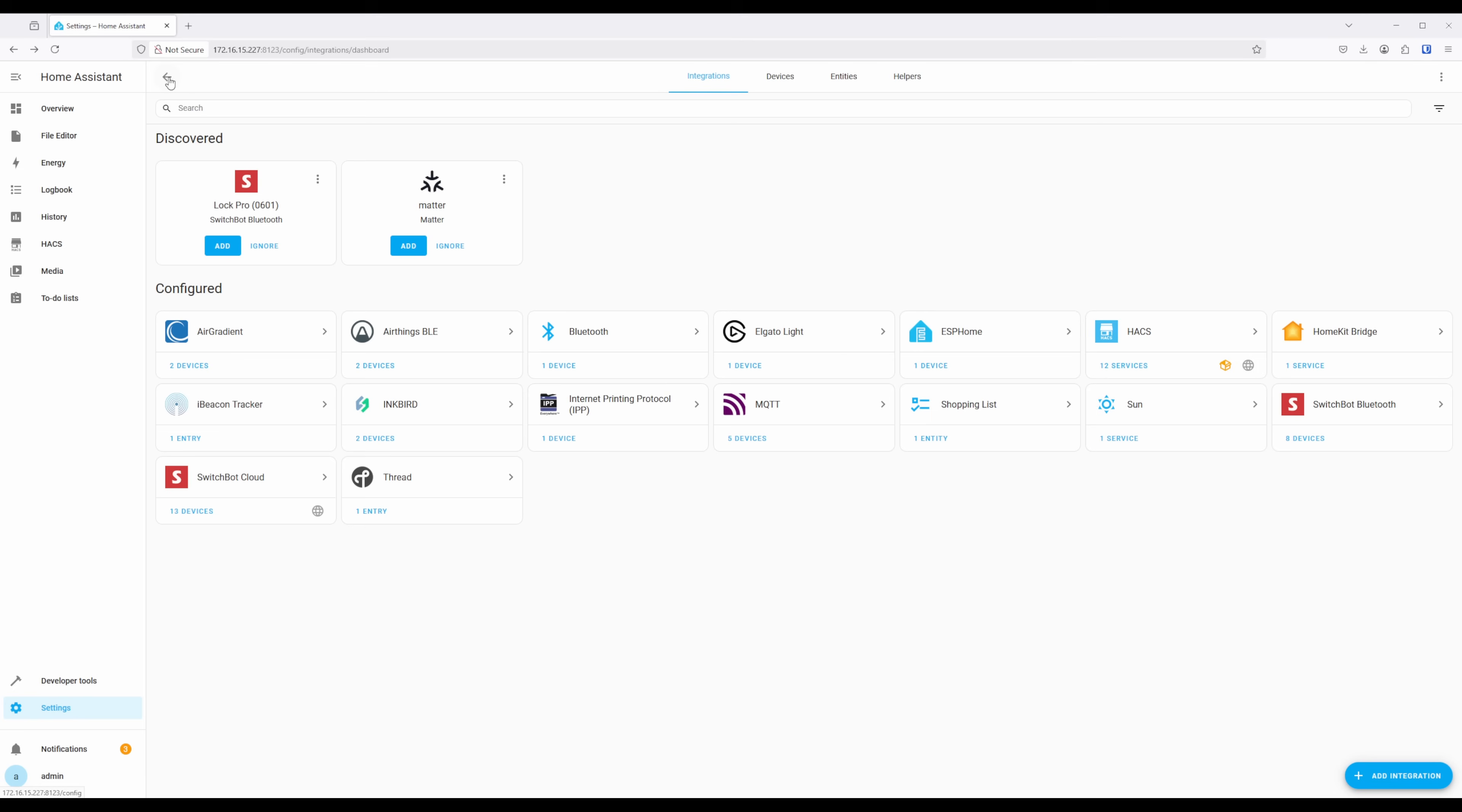To get started, you'll either have to have a QR code on the back of your Matter bridge, or you'll need to capture the Matter code from within the SwitchBot app. Since I have one of the original Hub2s, I'll need to get the Matter code from the SwitchBot app.